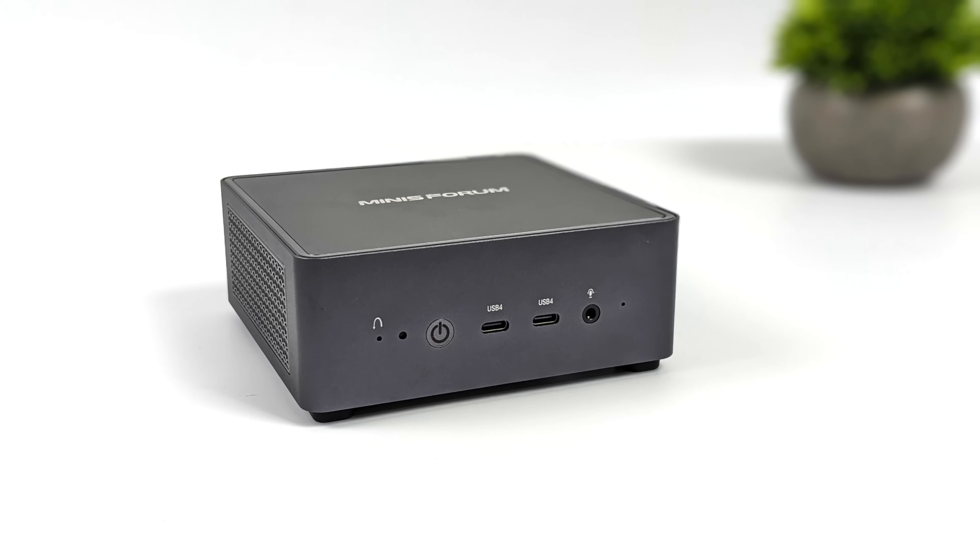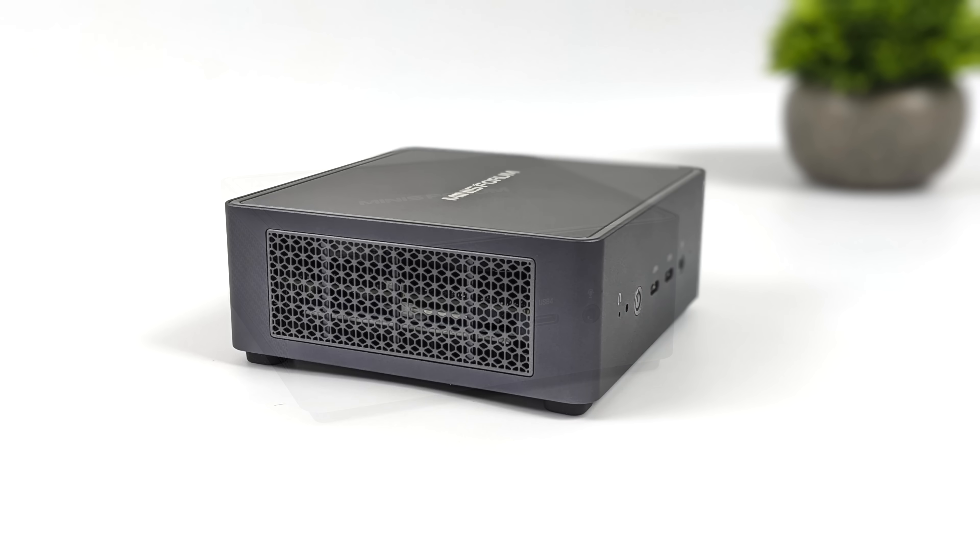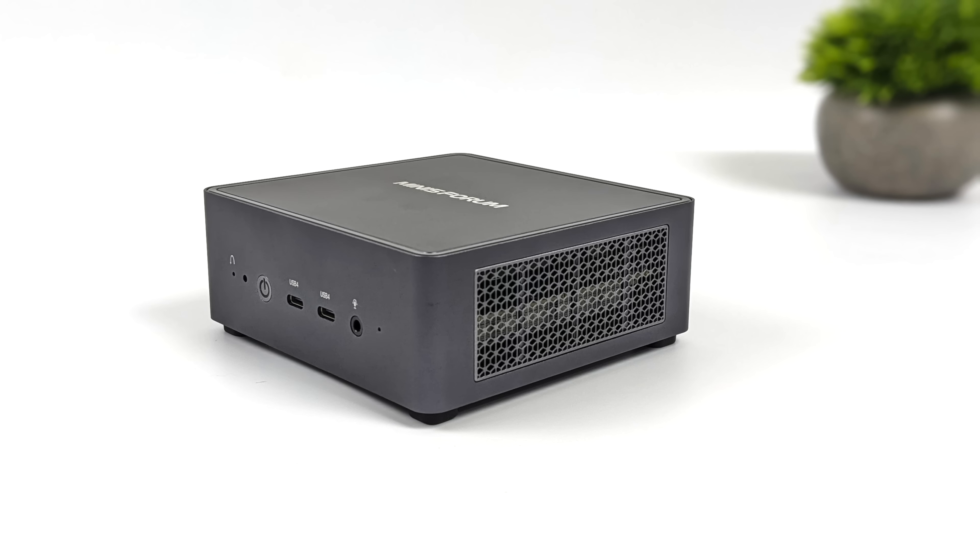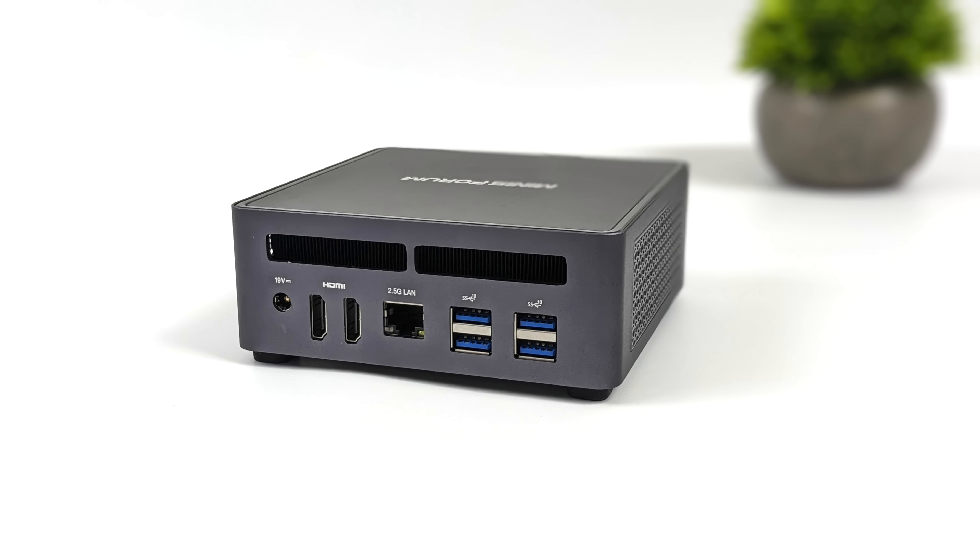Taking a look at the I/O. Up front here we've got a 3.5 millimeter audio jack and two USB 4 ports. This utilizes 40 gig protocols so we can do an eGPU off of this unit if you wanted to. Around the sides not much going on but we do have plenty of ventilation. And around back we have four USB 3.2 Gen 2 ports.